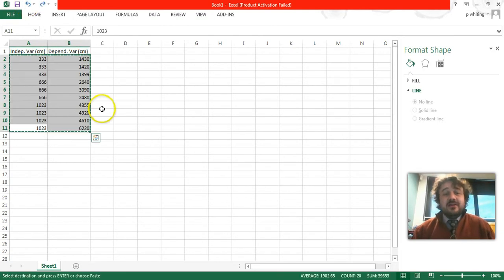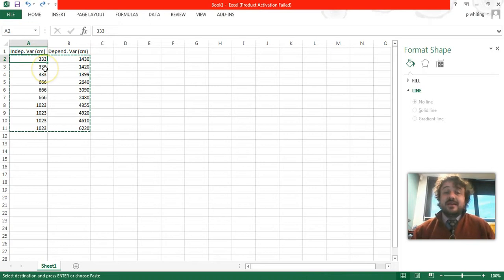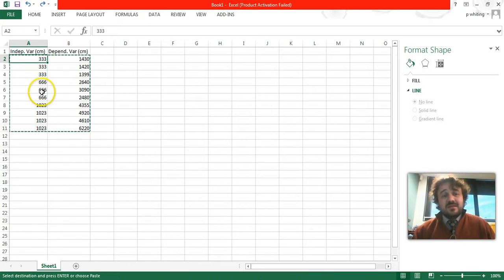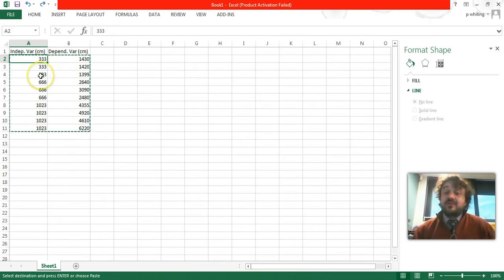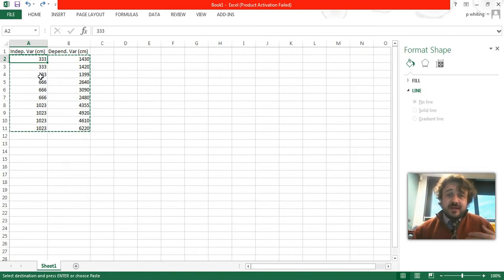So here is our data set. Now, you'll actually see with our independent variable, that's the one we change, so we have three separate numbers here that we've just repeated the trials over and over. You'll always have multiple trials, that's the goal.